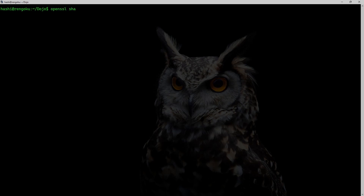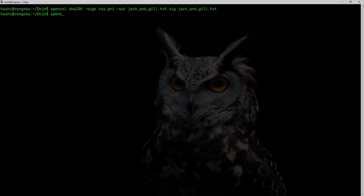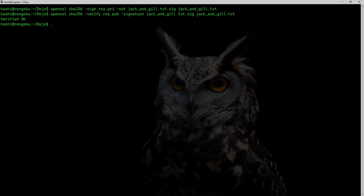This time I'm going to use: openssl sha256 -sign with my private key. Output should be jack_and_jill.txt.sec and the input file is jack_and_jill.txt. To verify the signature I run: openssl sha256 -verify with my public key, -signature jack_and_jill.txt.sec, and pass the text file. It says 'Verified OK'.